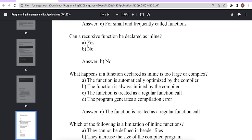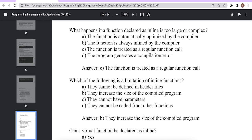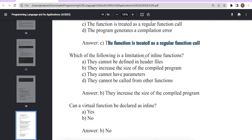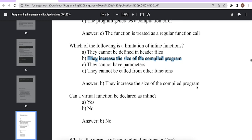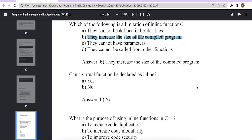Can a recursive function be declared inline? The answer is no. What happens if a function declared inline is too large or complex? It is treated as a regular function call — if you write multiple lines in the inline function body, it will be treated as a normal function call. Which of the following is a limitation of inline functions? They increase the size of the compiled program. Can a virtual function be declared inline? The answer is no.